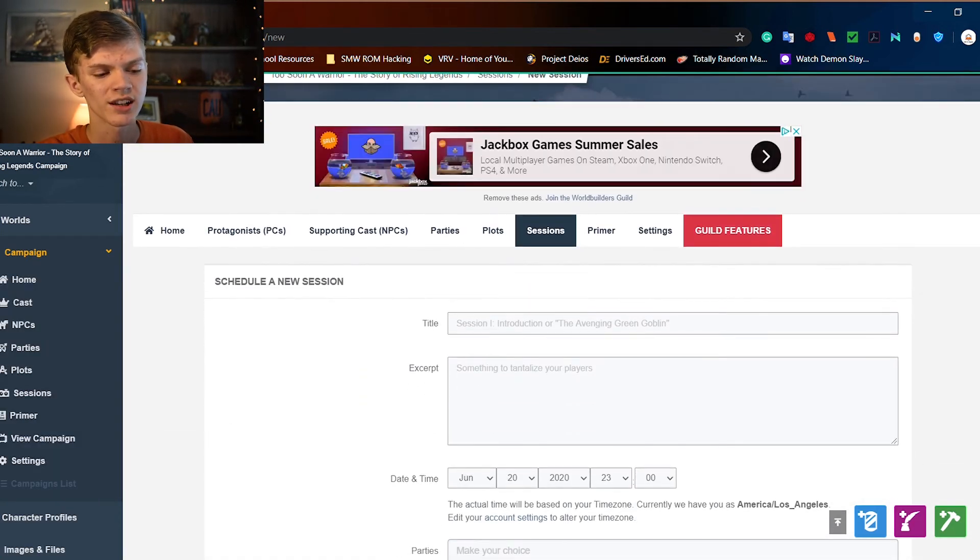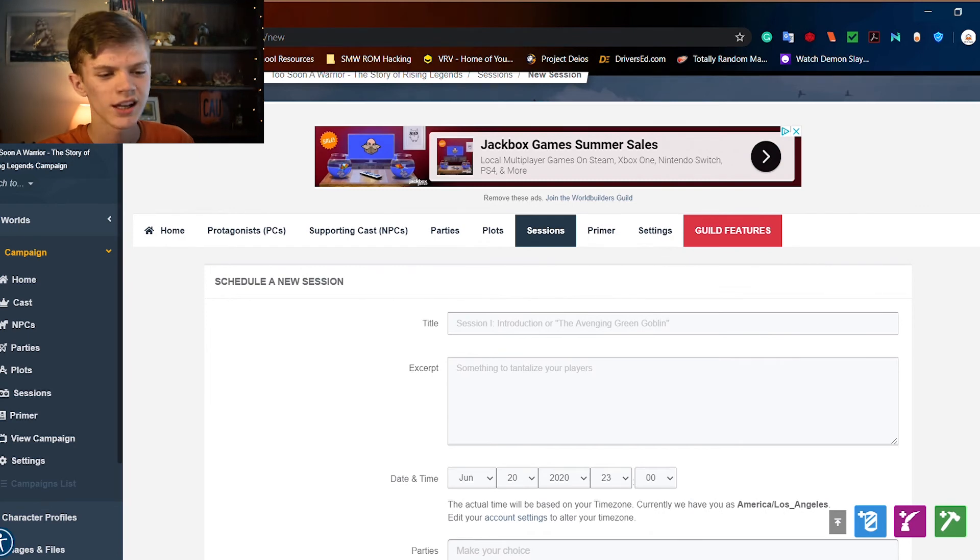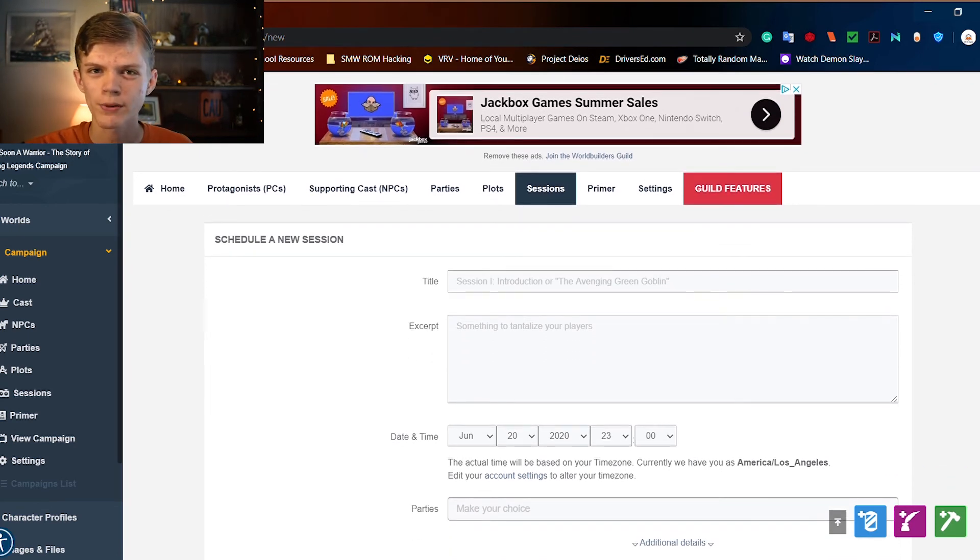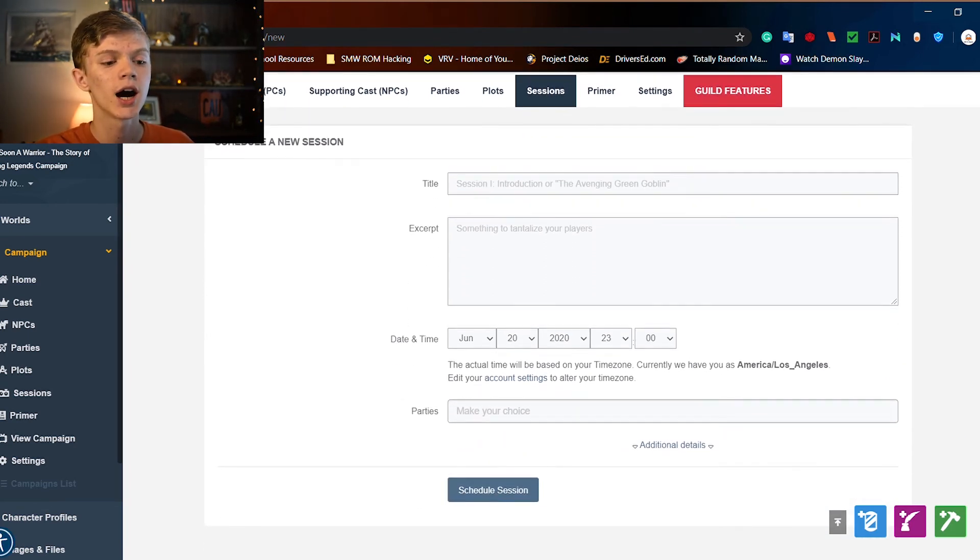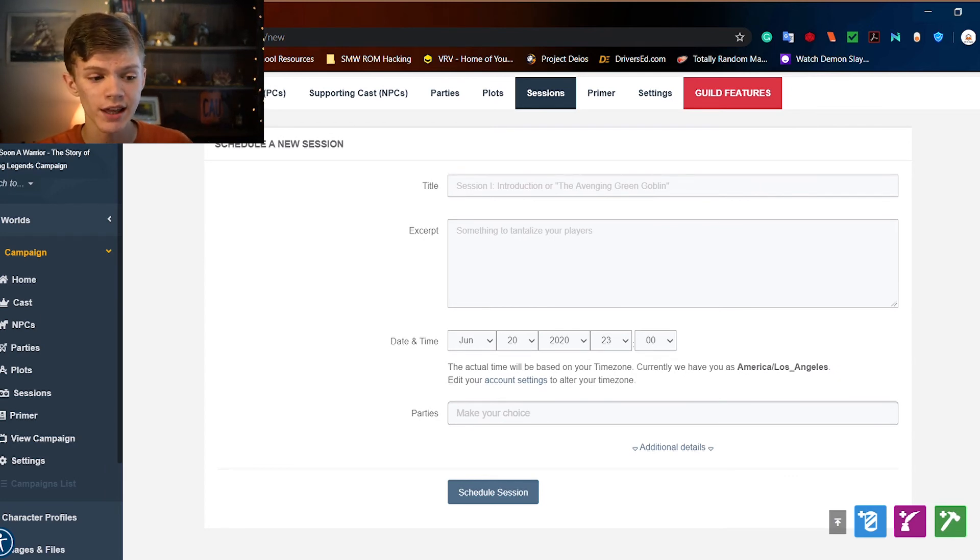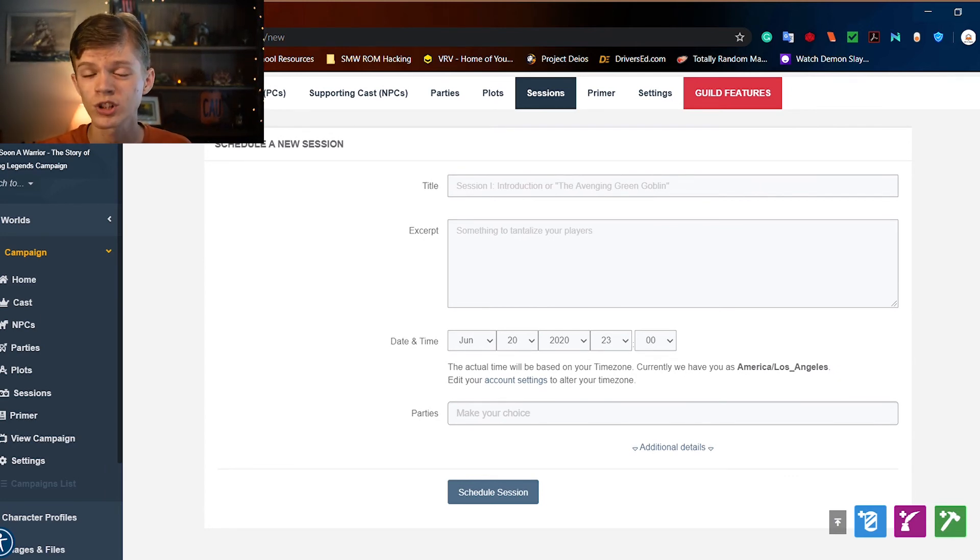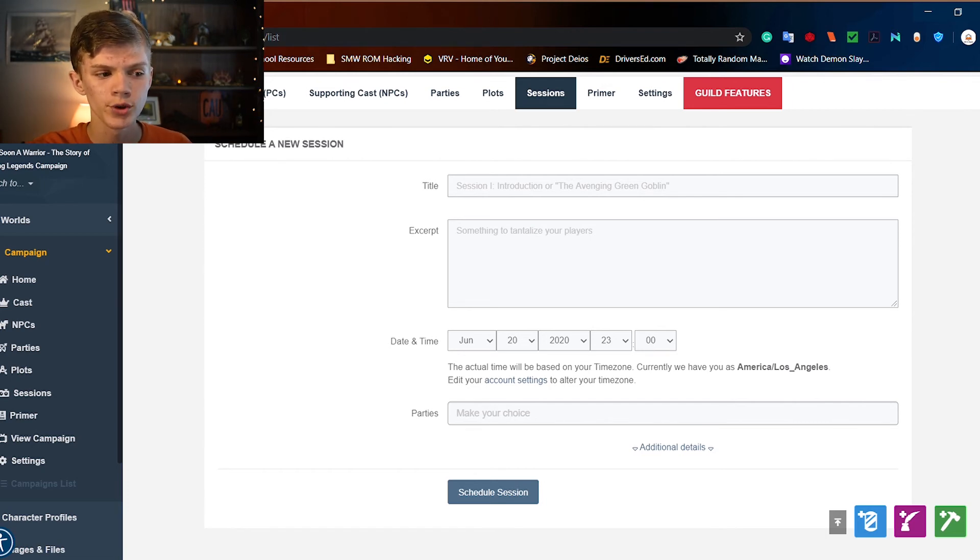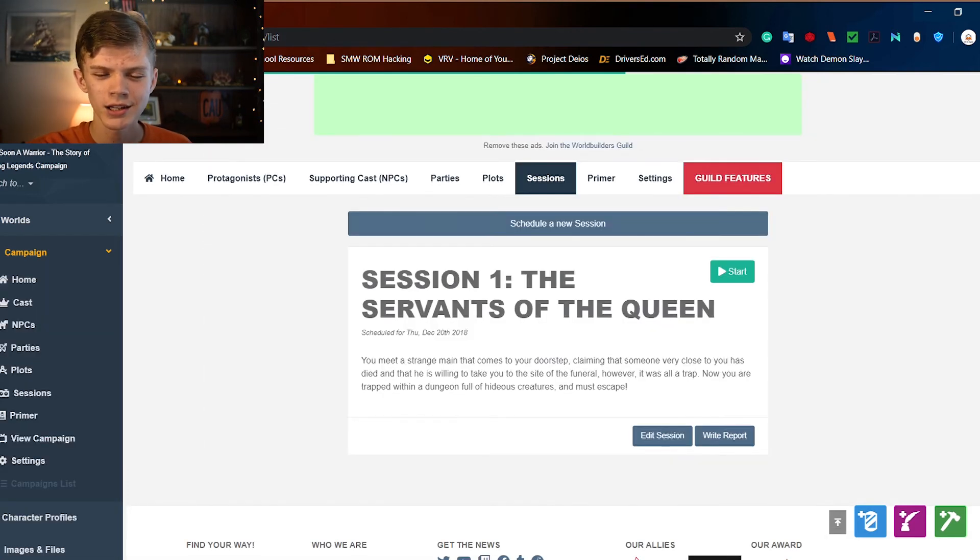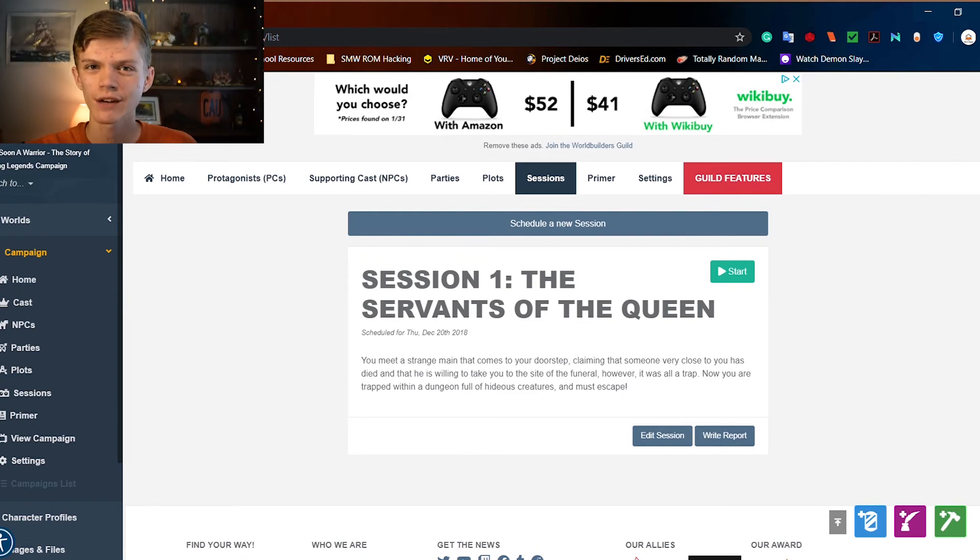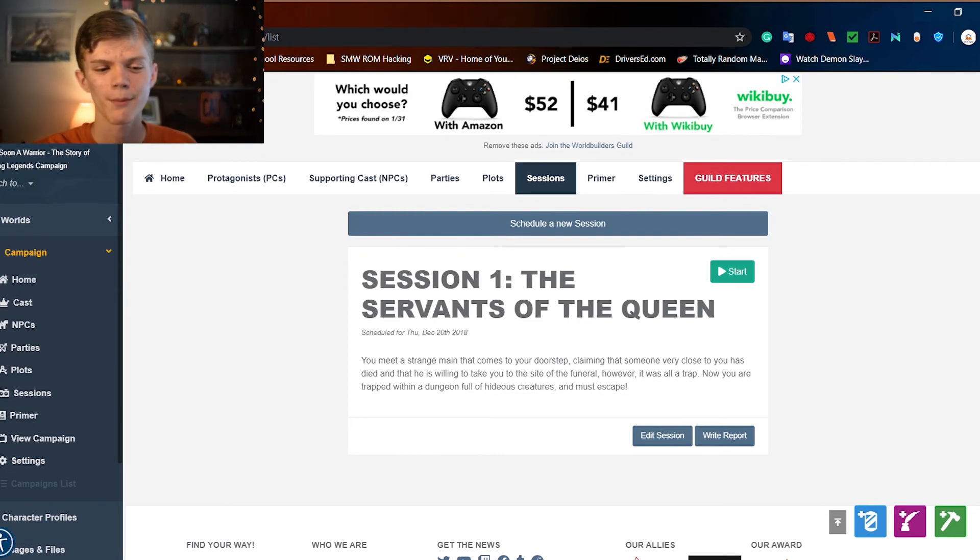Let's start by hitting that schedule a new session button. From there, you're going to want to name it, give a short little excerpt, a short little description, what time the actual session is going to take place, and the different parties which are going to be involved in the session. But we're going to go back through and play through this test session which I've already prepared.